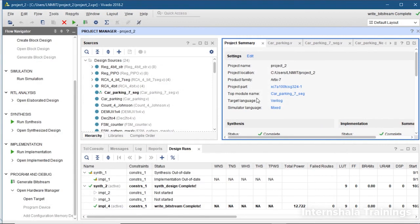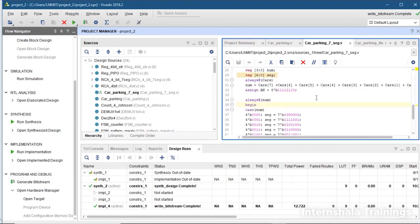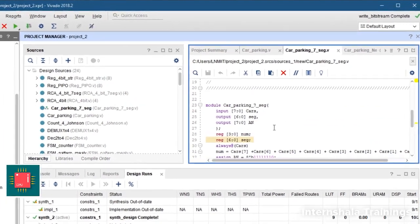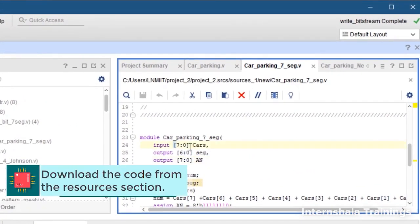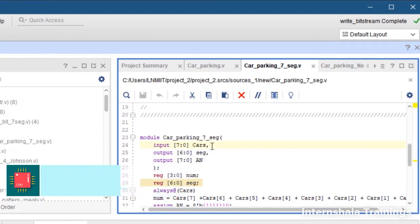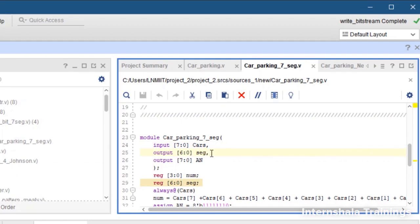So here in the code we are having 8 bits which is for car, that means 8 cars are there in our parking slot. 7 bit for 7 segment display, and on Nexus 4 we have 8 seven segment displays.